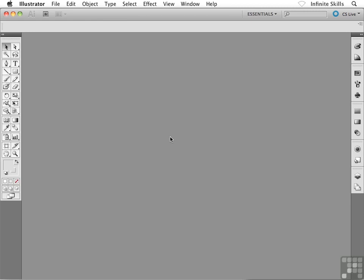I have Illustrator ready to roll here in front of me. When we start off this design process, when we start off wireframing, there's a few settings inside Illustrator that I want to set up with you first. Then we'll actually start beginning this wireframing process. We're going to get our brand new blank document set up here inside Illustrator. Let's go and do that right now.